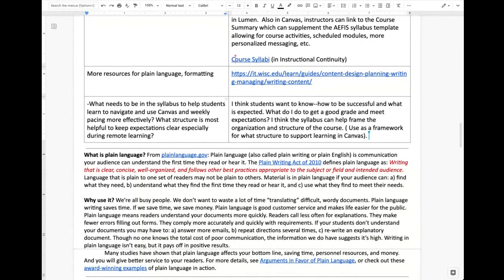Same thing with expectations — remind them over and over again, not just once in one document at the beginning of the semester when they were overwhelmed with all this information coming in. You can't expect them to remember it or keep it top of mind. Especially in remote learning where you can't see their faces and nonverbal feedback as much — remind them. Any other questions that weren't in the chart that you'd like to talk about in the last minute or two?